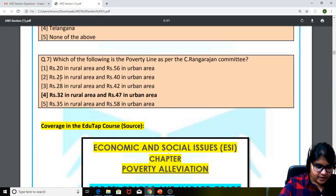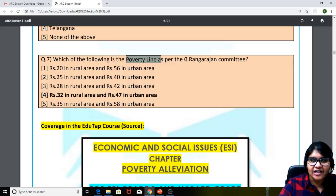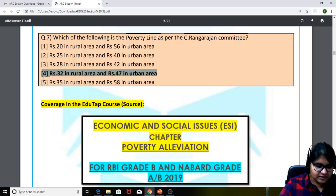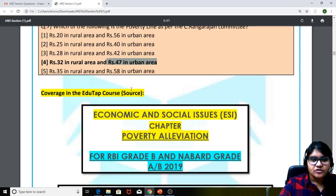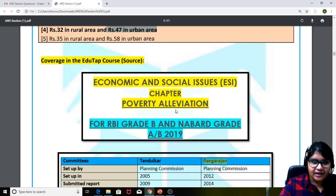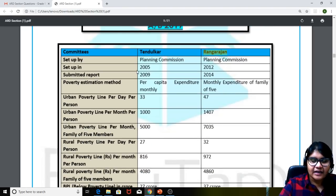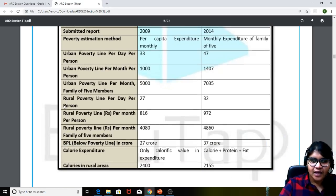Moving on to the seventh question: which of the following is the poverty line as per the C. Rangarajan Committee? The answer is Rs. 32 in the rural area and Rs. 47 in the urban area. We had covered this in one of the content sheets provided on poverty alleviation, with a tabular column regarding the important pointers for Tendulkar Committee and the Rangarajan Committee.